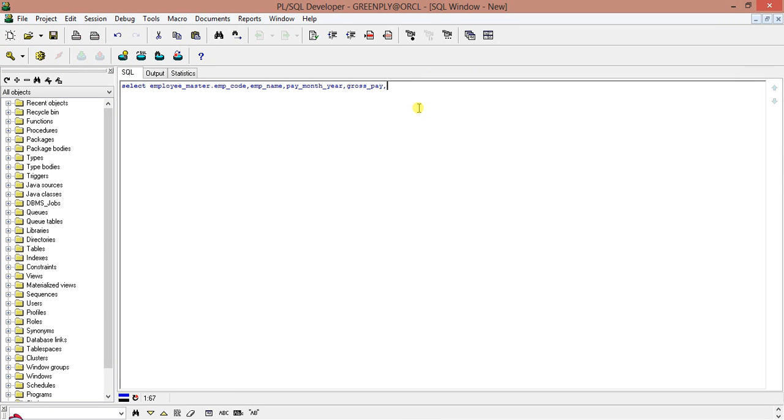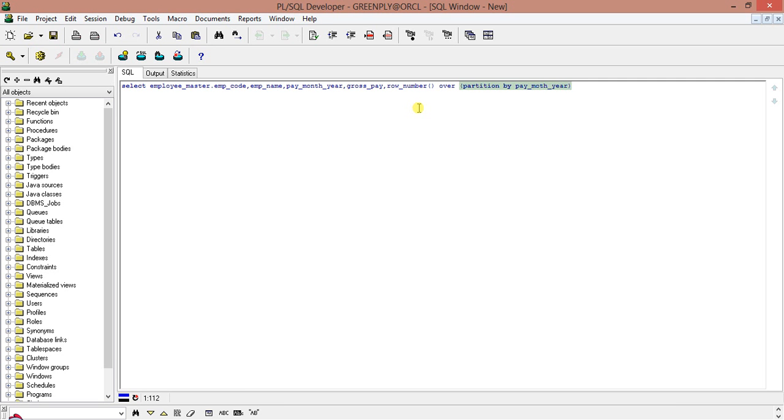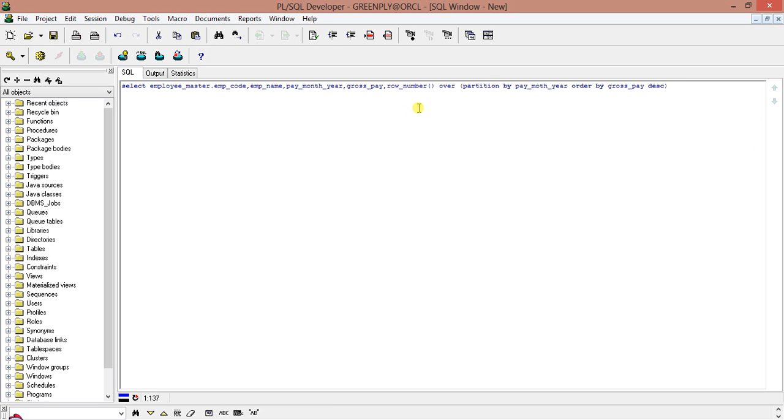So emp code, emp name. Then pay month year and gross pay. Then the analytical function row number over. Now I will put the. I will partition it by. Partition by. Partition by. I will show by month year. For every month year. The second highest gross salary. So partition by. Pay month year. And order by. Gross pay. In descending order. So. See. When I will put. In descending order. Row. What row number will call. Let us complete the query. So. This is. The analytical function part.